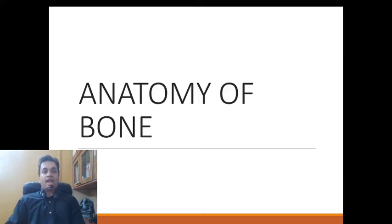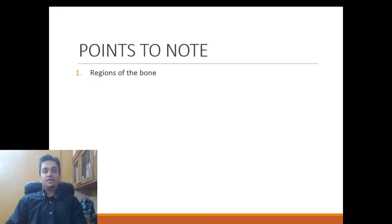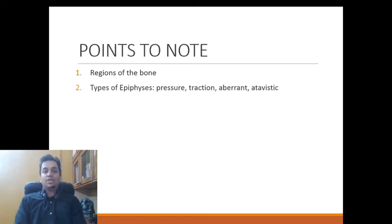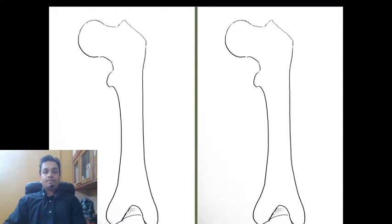The first part of the lecture is on anatomy of bone. From a clinical perspective, there are two things we need to know: first is the anatomical or geographical regions of a bone, and second is the types of epiphysis, which are of four types — pressure epiphysis, traction epiphysis, aberrant epiphysis, and atavistic epiphysis.